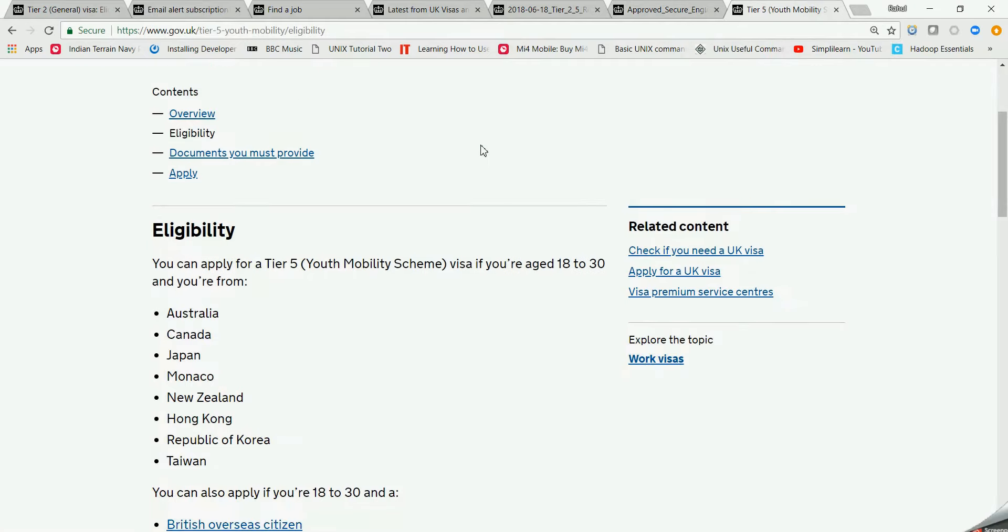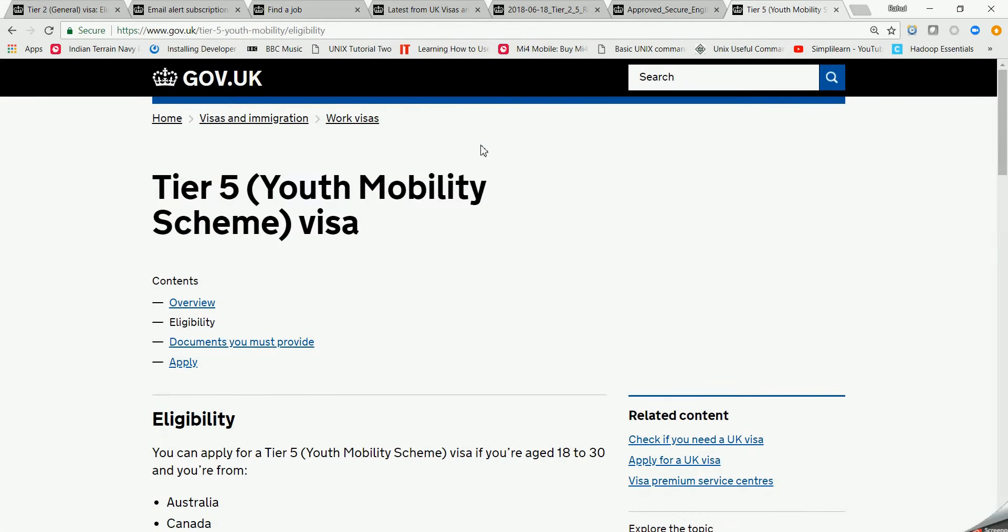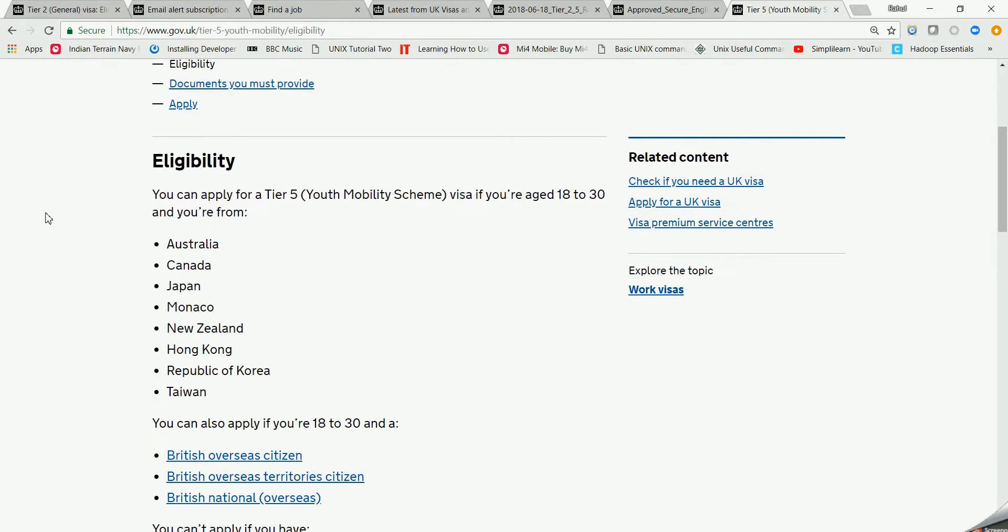Moving on to the next step, we have got the Tier 5 visa. As I said I will be discussing Tier 5 visa. Tier 5 visa is not for us. As it is written here, you can apply for Tier 5 Youth Mobility Scheme visa if you are aged 18 to 30 and you are from Australia, Canada, Japan, Monaco, New Zealand, Hong Kong, Republic of Korea, and Taiwan.